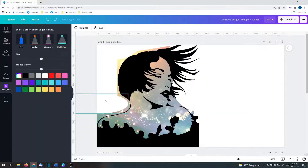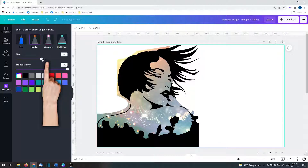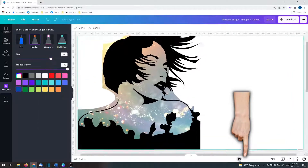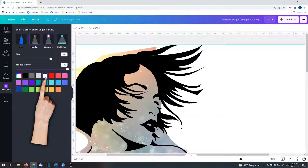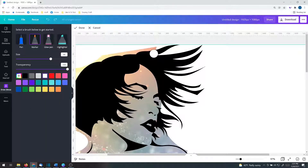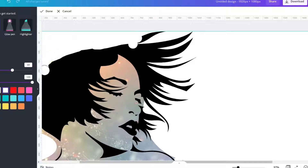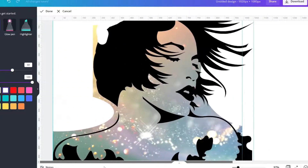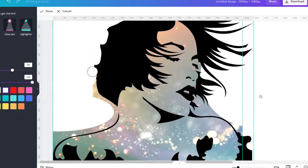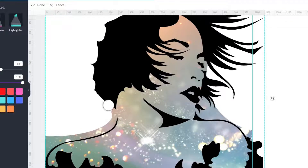Now let's grab the marker, increase the size a little bit, increase the zoom, and make it white. What I'm going to show you is that it doesn't matter if you get white in her hair or not because we're going to be sending this to the back. I'm going to get the easy stuff first and then work on the harder stuff.